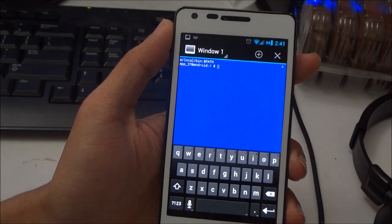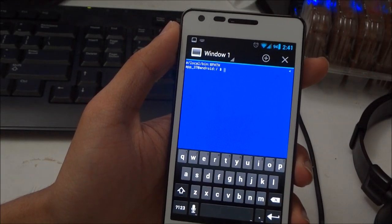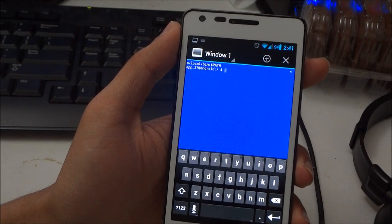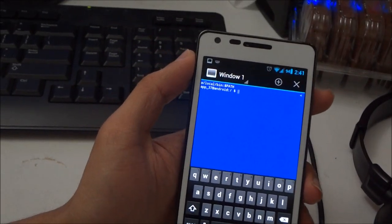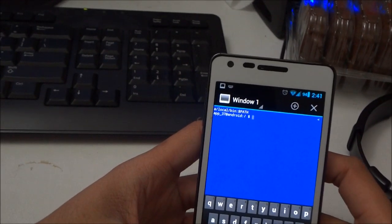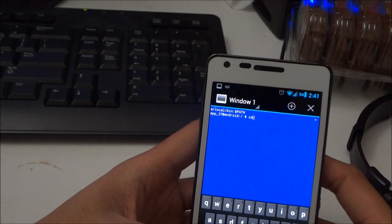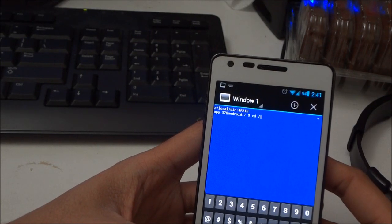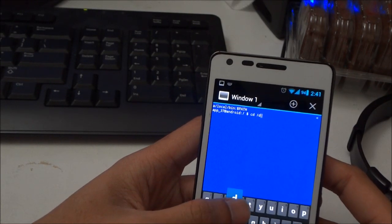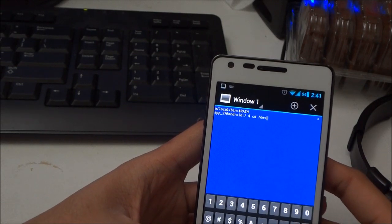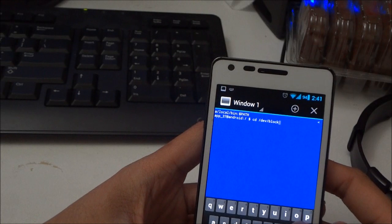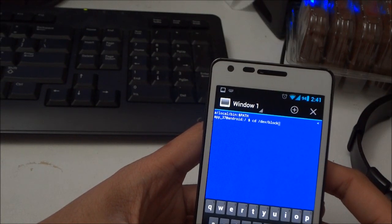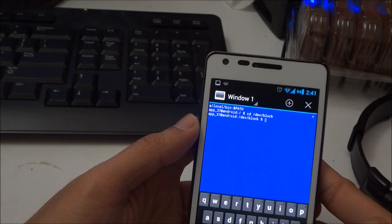From here, what you need to do is type the command. First, type cd space slash dev. You have to very carefully follow all the commands. Press enter.